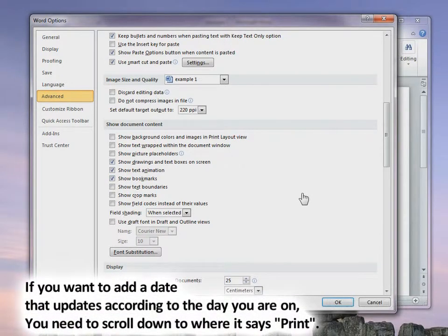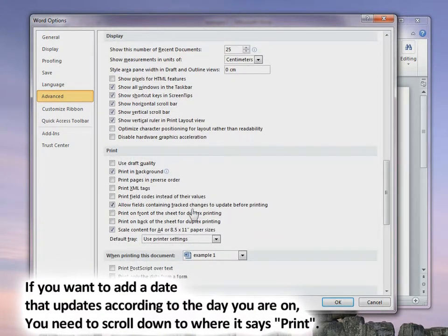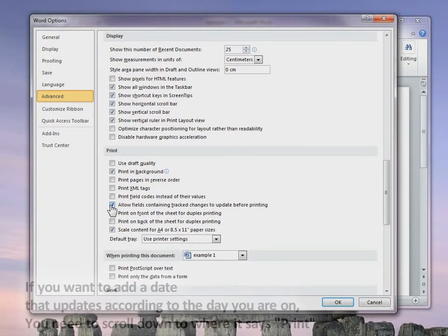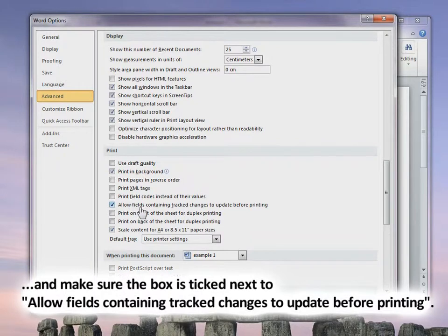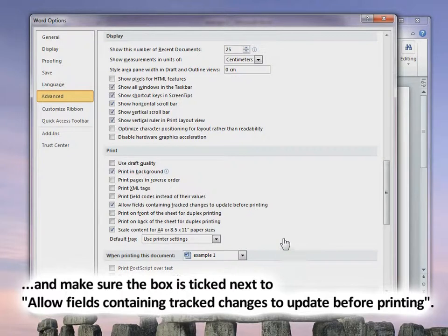If you want to add a date that updates according to the current day, scroll down and make sure this box is also ticked: Allow fields containing tracked changes to update before printing. So if you put a date at the top of your letter and then print it, it will display the date according to the day that you are on.